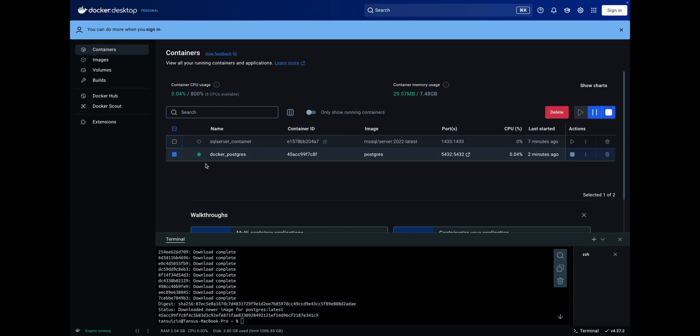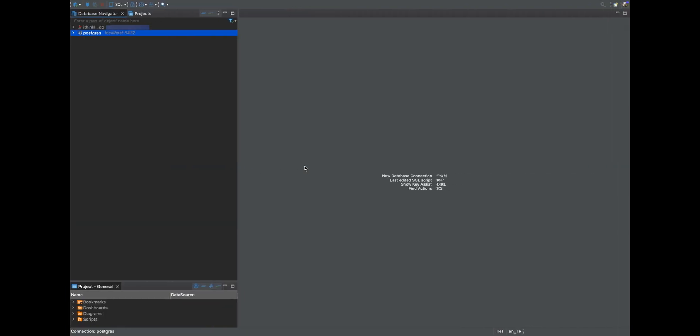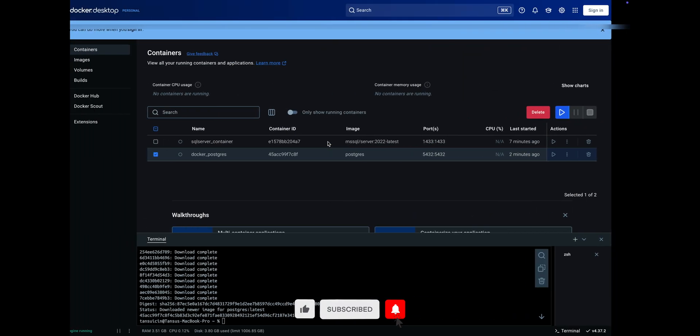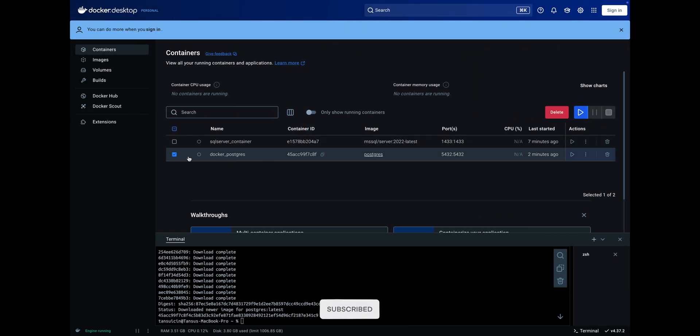Let's check what happens if the container is not running. Stop the container and try reconnecting. You will see a connection error. Start the container again to restore the successful connection.